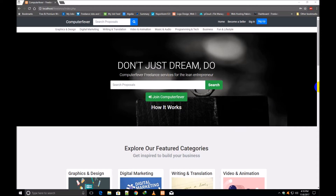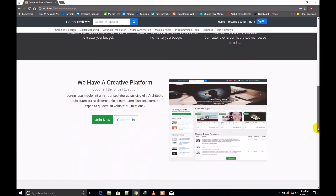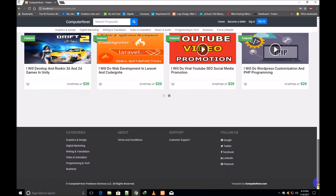Welcome friends. I am Muhammad Tahir Ahmad from ComputerFever.com. This is the first introduction video of this model freelancing website, which has been made in PHP and MySQLi with the assistance of Bootstrap 4.